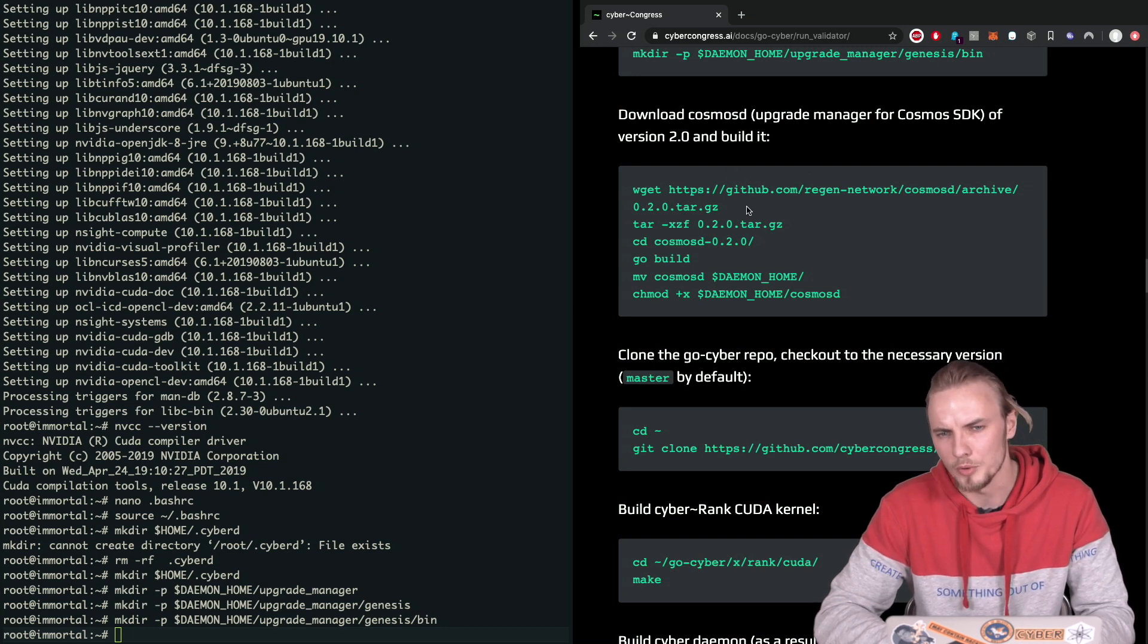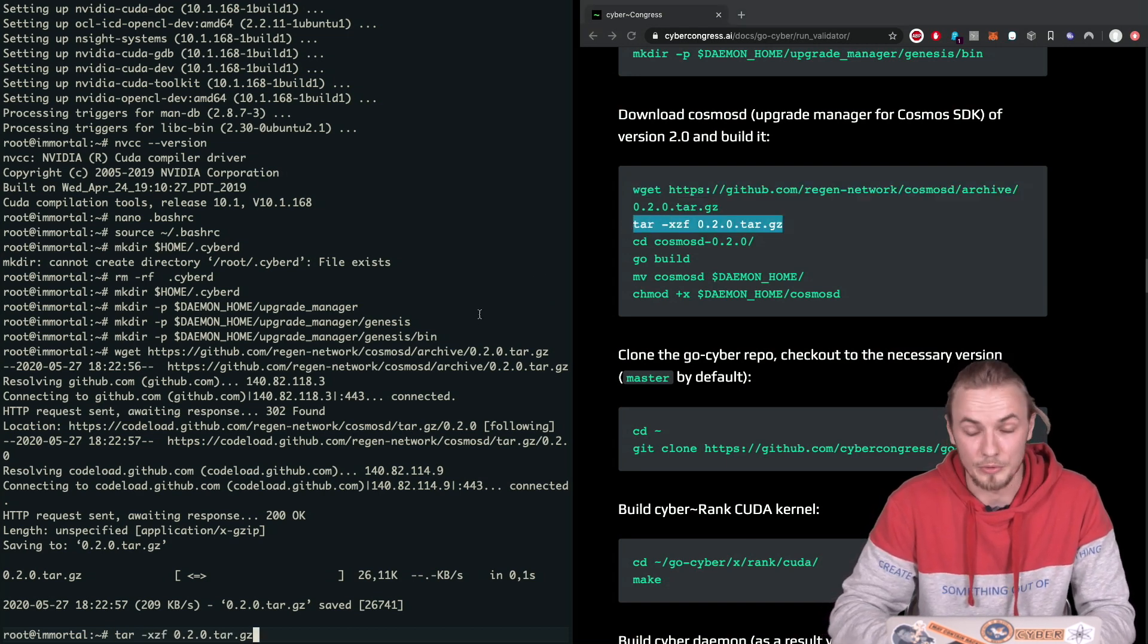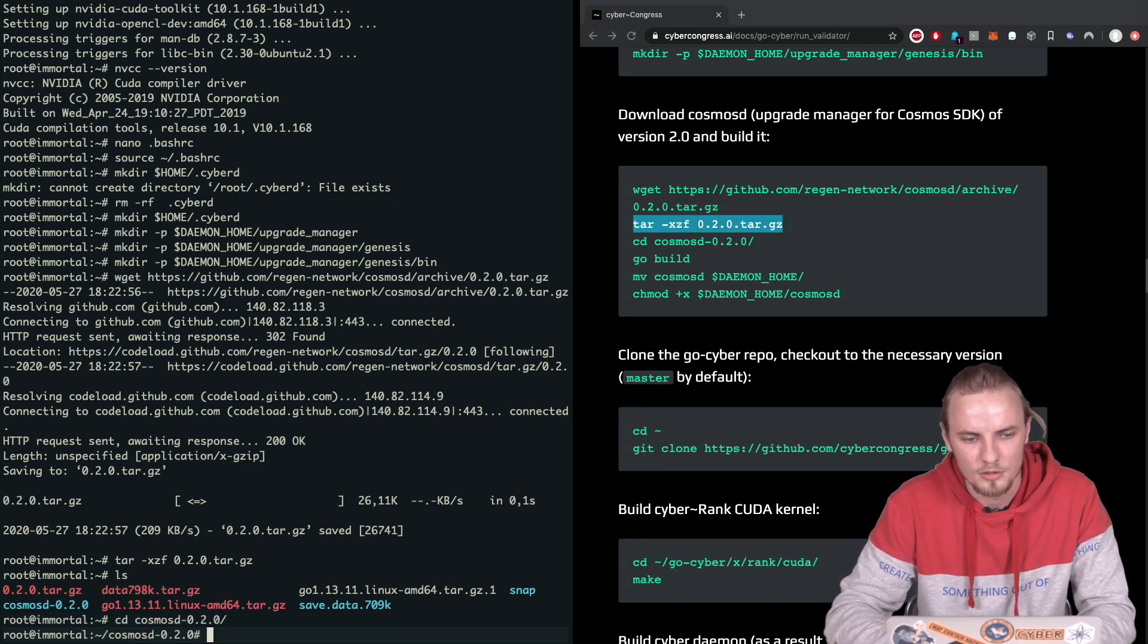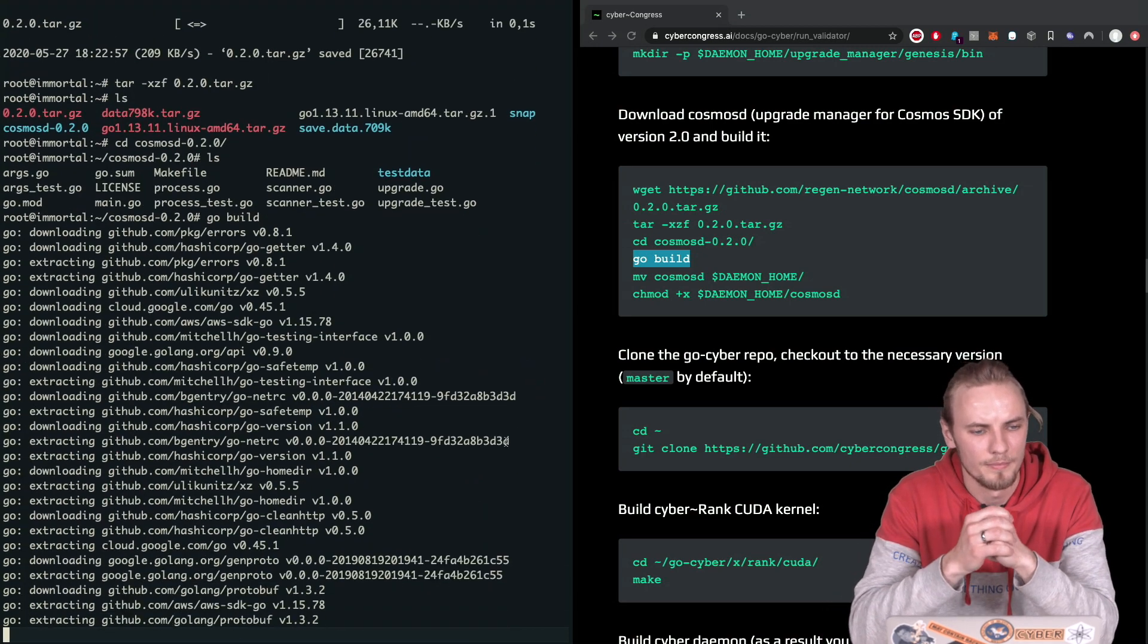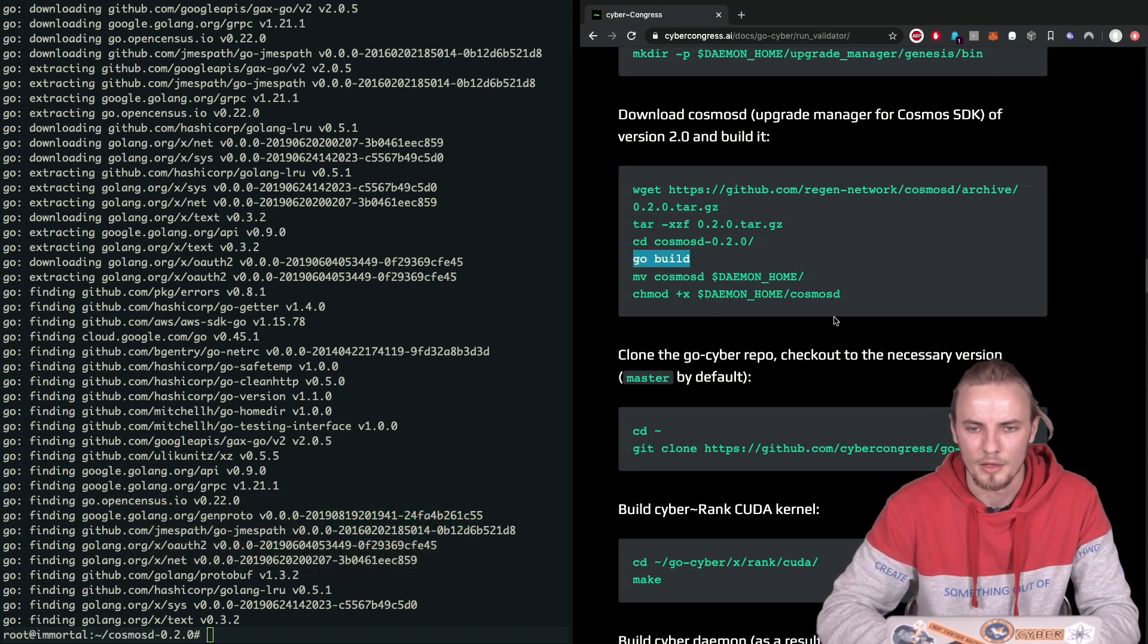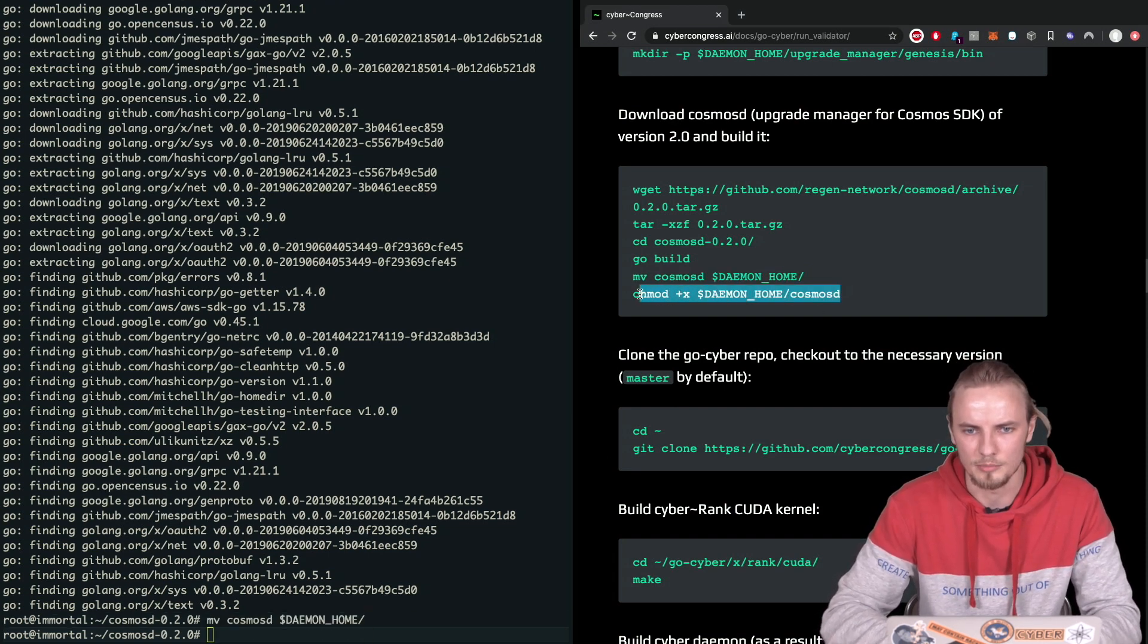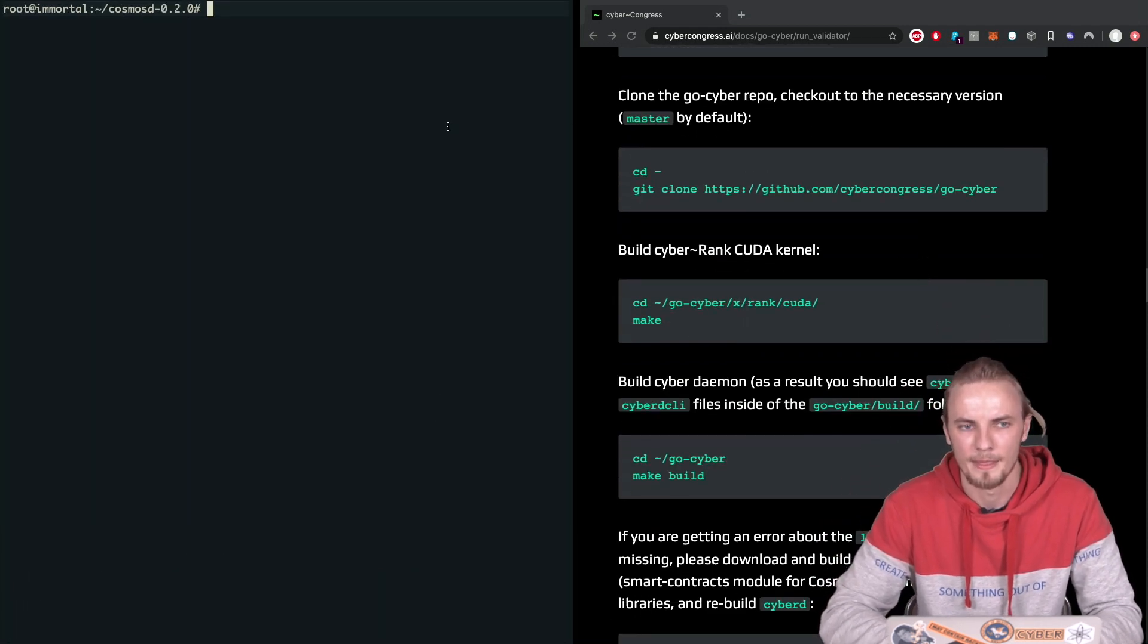Okay, we're done with those. And then we will need to grab and compile the Cosmos D. This is basically the daemon for the upgrade manager for the chain. Change direction. And then just running go build for it. It'll take a second to build actually. Okay, so then we should move our Cosmos D to our daemon home directory and add some executable permissions to it.